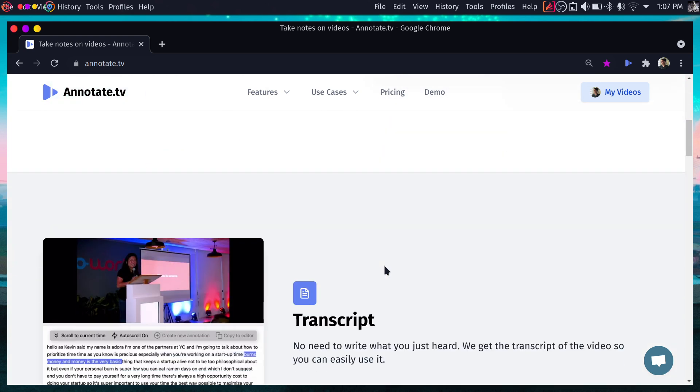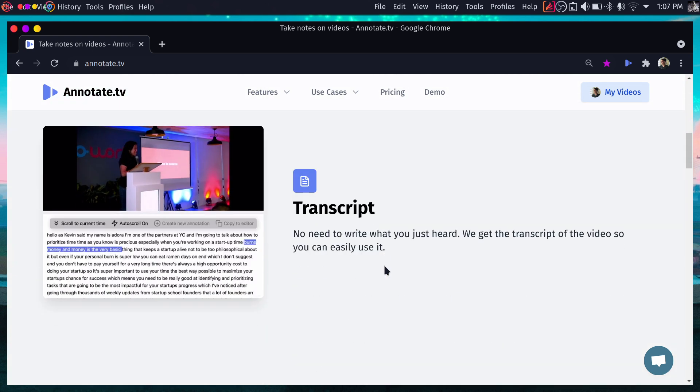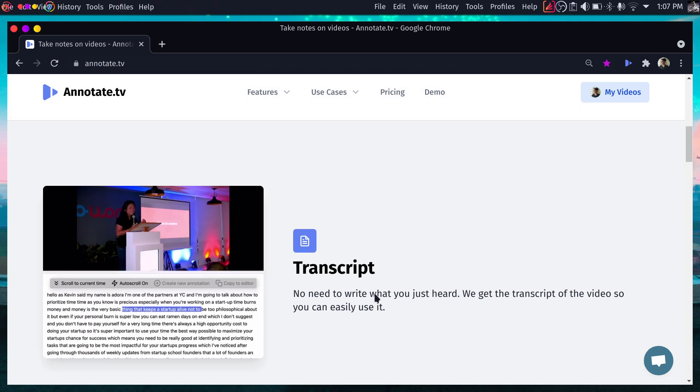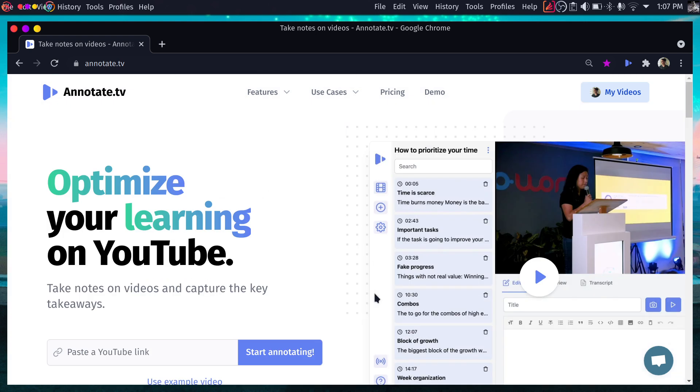I'm going to walk you through some of the features and how it looks. I'm super excited to work with this company because I've been talking to the creator — an amazing guy called Matty from Argentina. We've got along pretty well and we started collaborating.